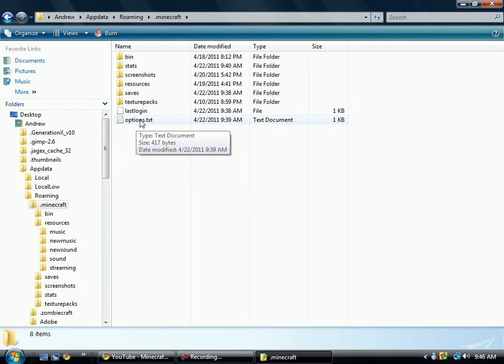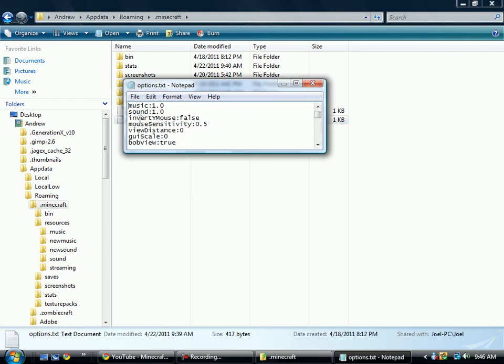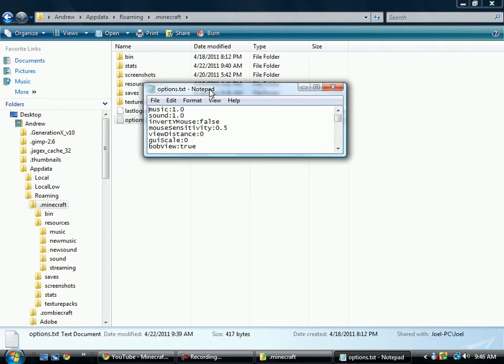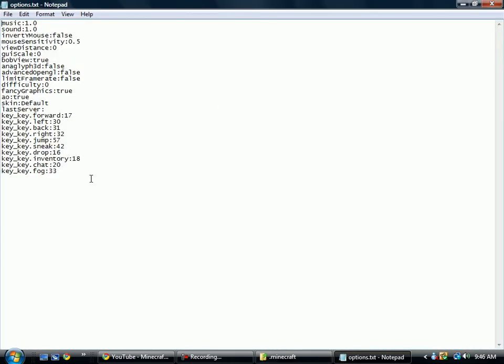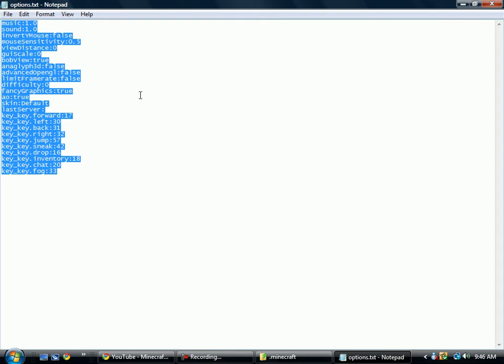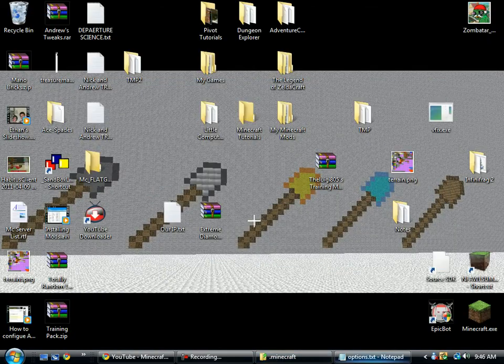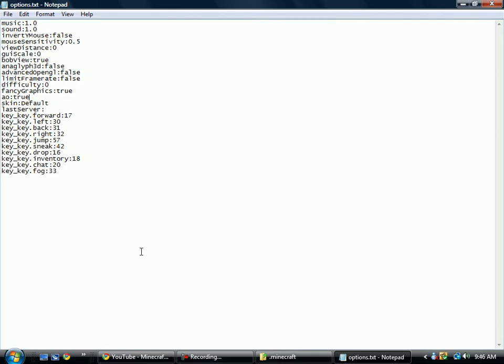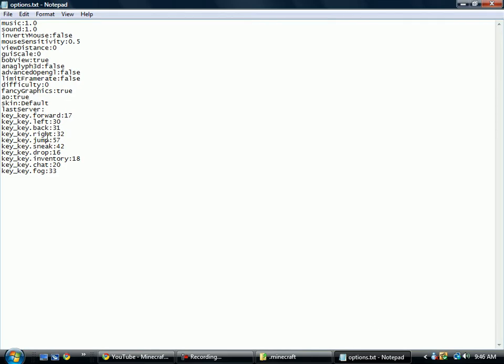Here we have the options.txt. This is accessible through the actual user interface, but you can get it through here. It's accessible through the user interface under the options menu, obviously. You know, the last server you were on, you can enter an IP.